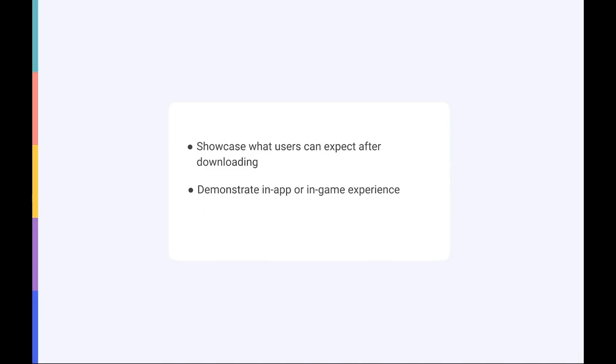However, while you definitely can, it's not necessary to add phone frames to your screenshots to explicitly indicate in-app experience. This decision will depend on how much space you have, as it's more important to display a comprehensible and clear message.